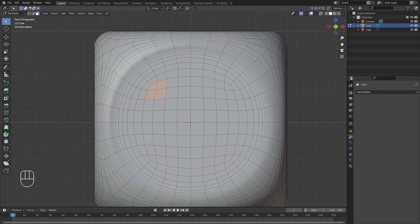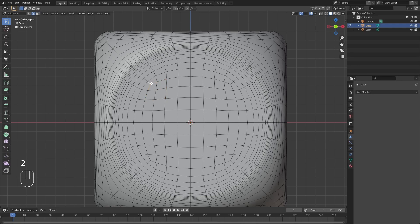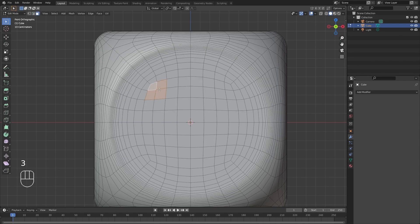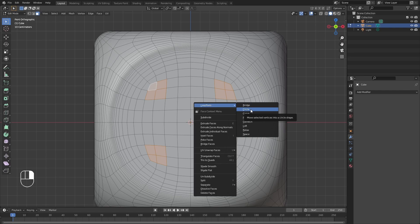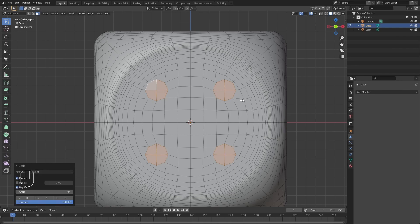I'm going to select the faces right here — you can see the T-vertices. Switch to face mode and select the first four faces at the corners. This is going to be the face with four pips. Once done, go over to Loop Tools and select Circle, which will circularize the vertices.